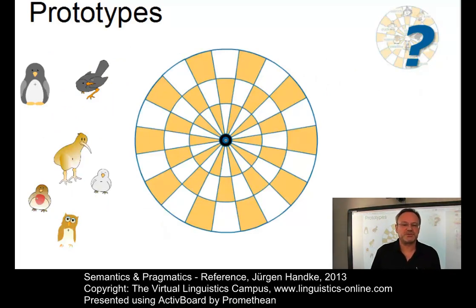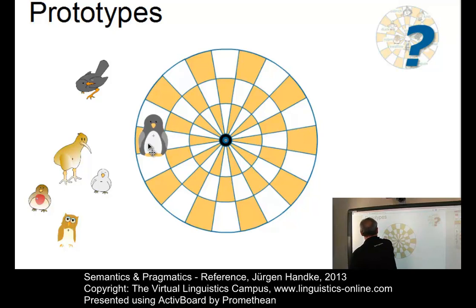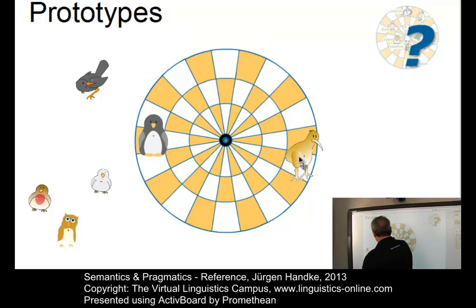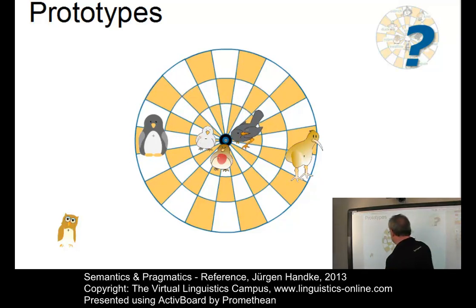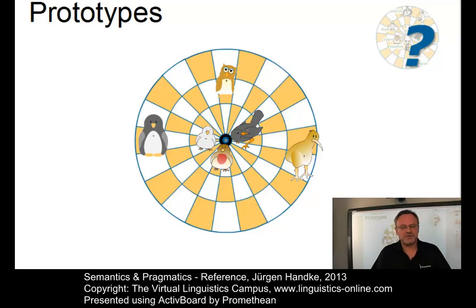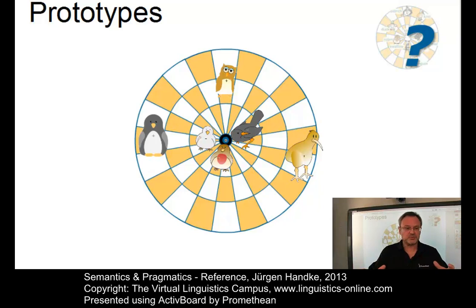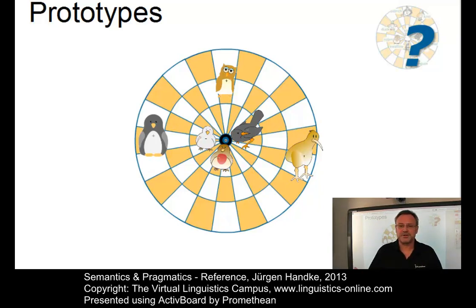Prototype theory assumes that conceptual categories possess an internal structure comprising central members, less central members, and borderline cases. For example, a penguin or a kiwi — both unable to fly — are borderline cases, whereas birds such as a robin, sparrow, or thrush are very prototypical, and an owl falls somewhere in the middle. Category membership is defined by reference to a cluster of attributes that characterize the prototype; members closer to the prototype share more features with it than peripheral members. A conceptual category is thus structured by a network of similarities centered around the prototype, and its boundaries are fuzzy.